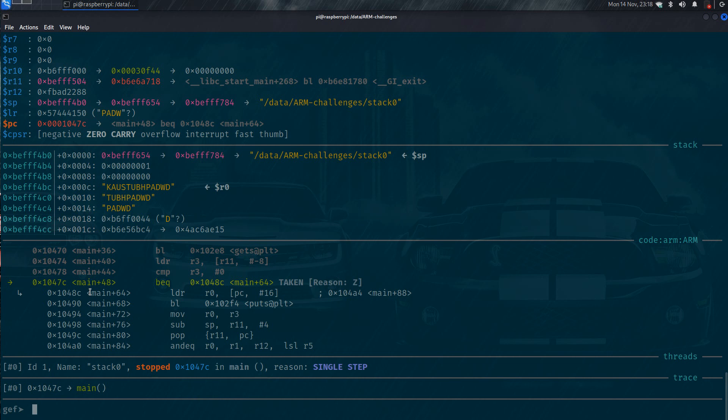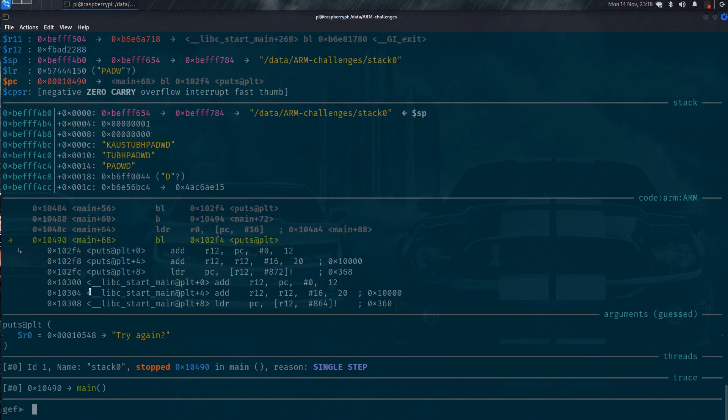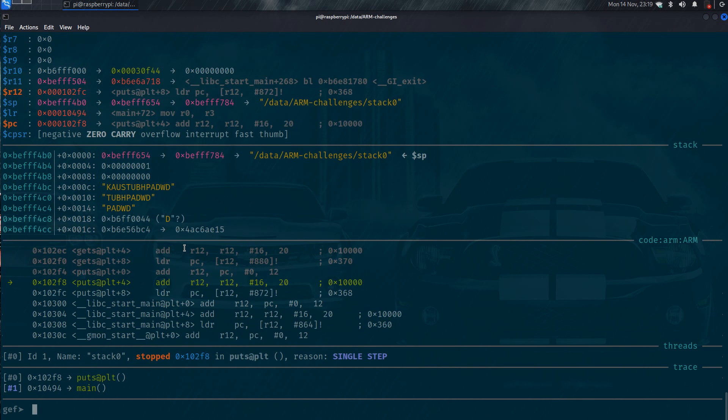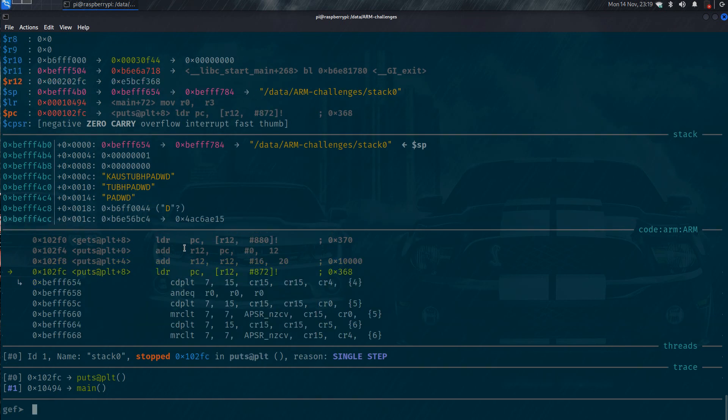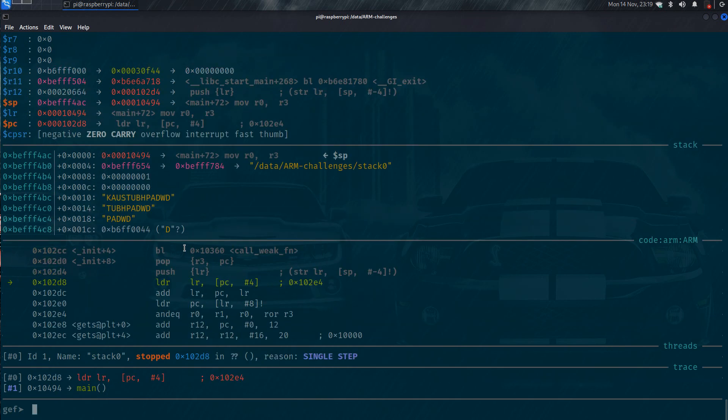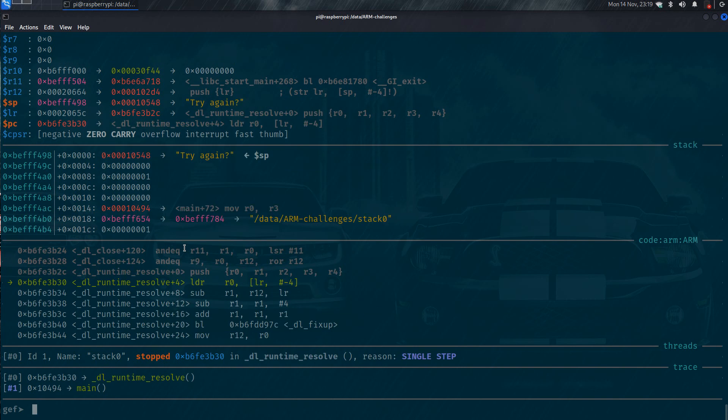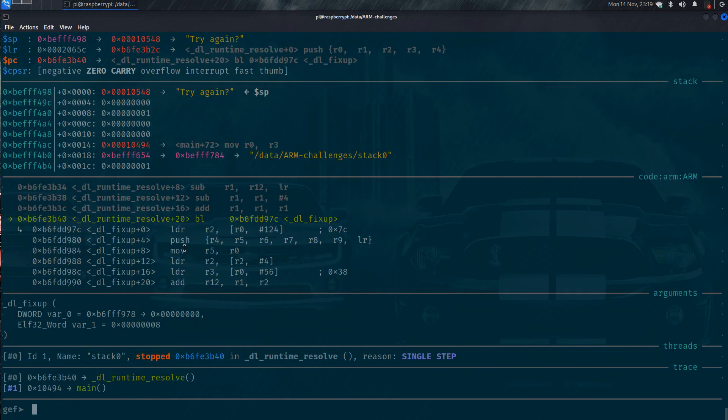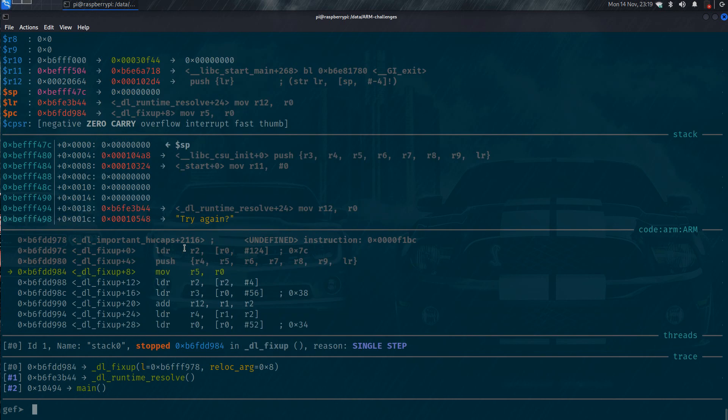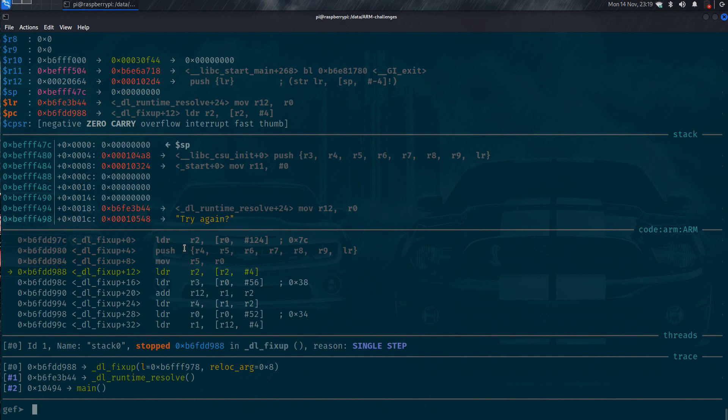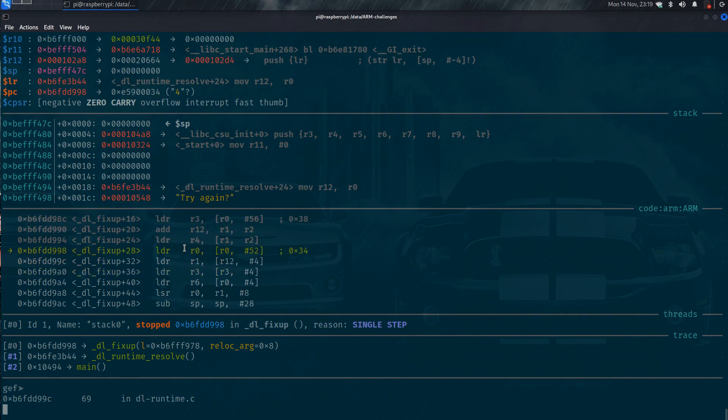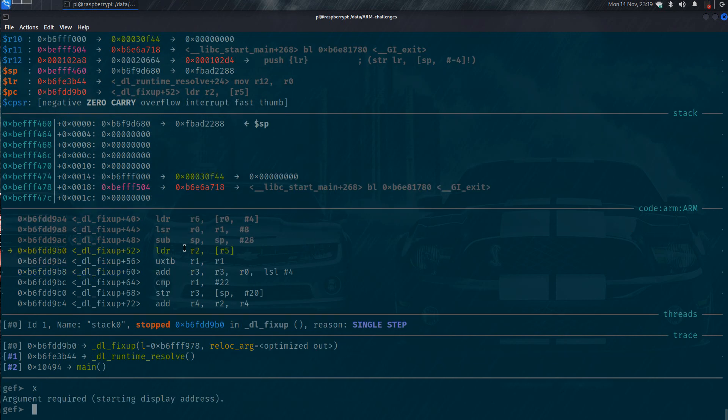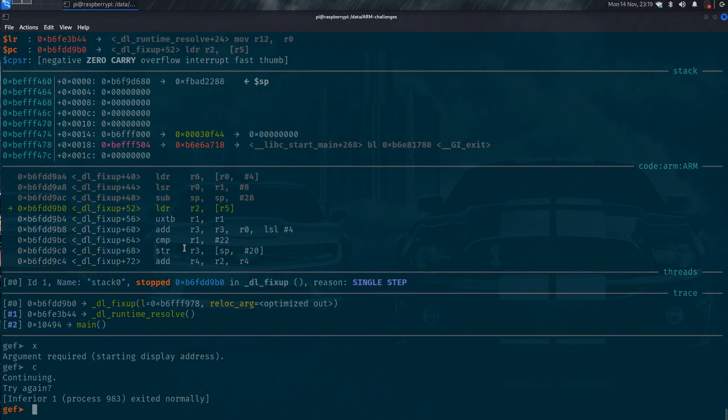Next, next. So here you can see it is going to put something. Let me see what it is going to put. I think it is going to call the routine where it says try again.